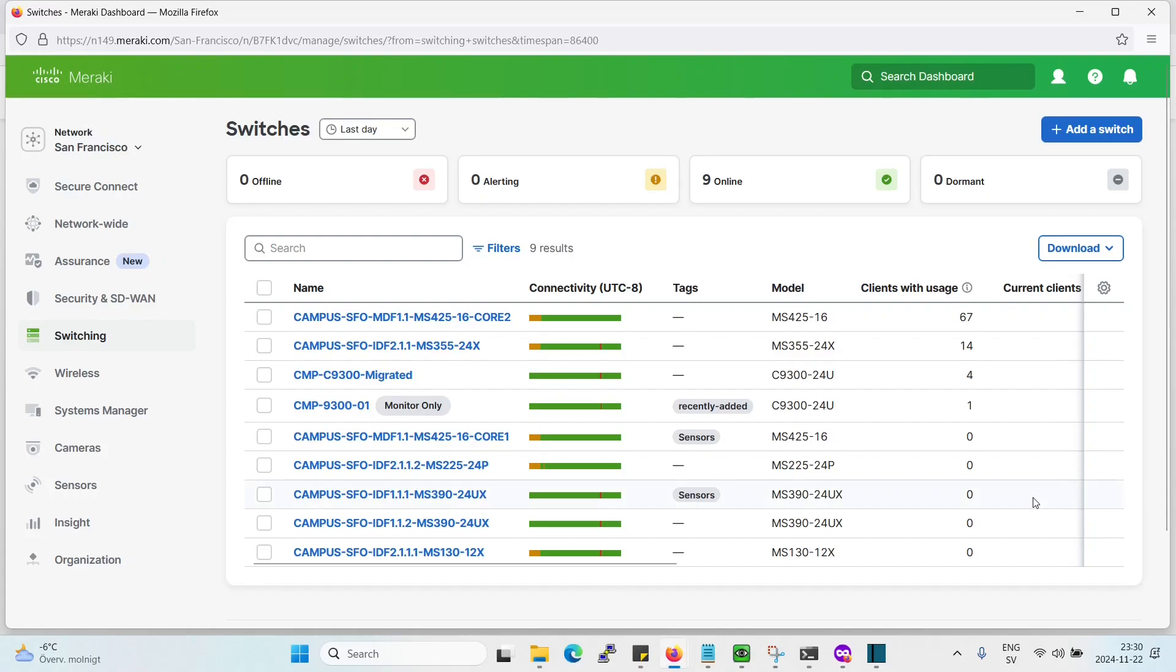All right, so welcome to this lecture. On this lecture we're going to go through how to configure the switch ports in an easy way.